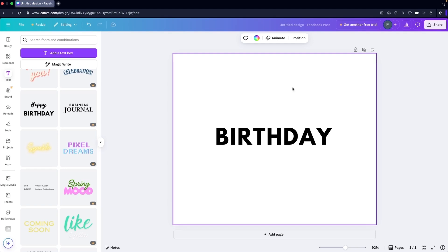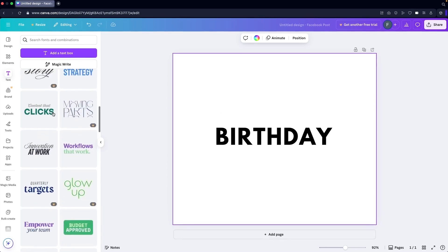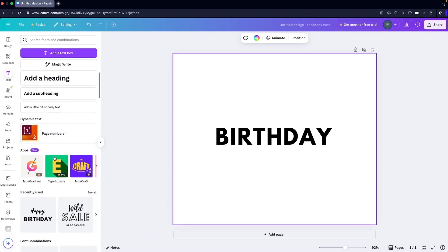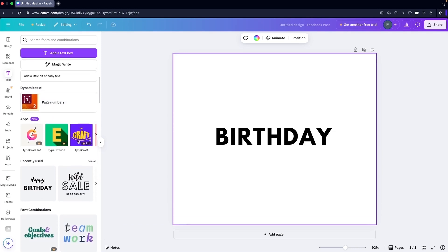There are three different ways to do it. The first one is actually the easiest and most effective, but unfortunately it is part of a paid provision. As you can see, the app here called TypeCraft is part of the paid plan, so we can't use that. But we also have two more methods.